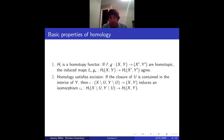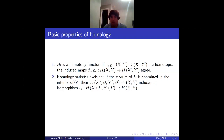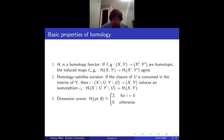The next property is excision: if the closure of U is contained in the interior of Y, with U contained in Y contained in X, then the inclusion of X minus U rel Y minus U into X rel Y induces an isomorphism on homology.